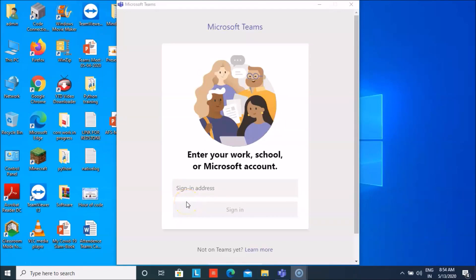Hey friends, how are you all? I have created this tutorial for you so that you can know how you can sign into your Teams app and then join the Teams meeting of your class.